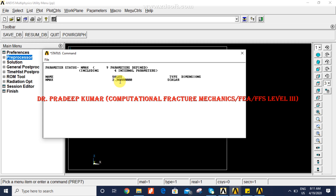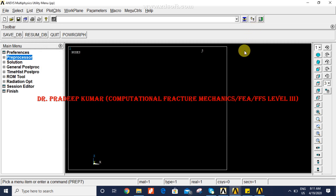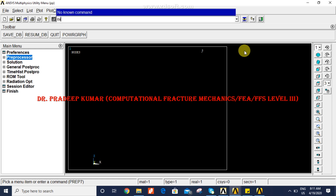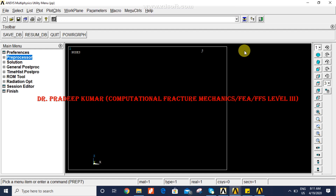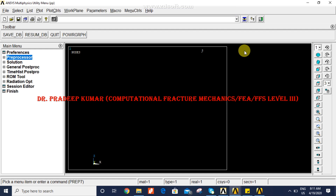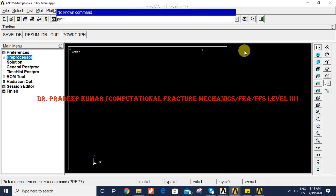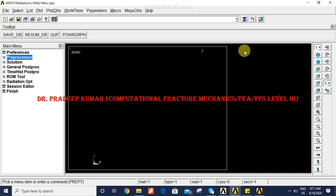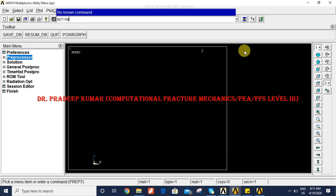We have created a parameter nmax. Now to get the nodal coordinates corresponding to this node number, we use NX and NY, NZ with the nmax parameter: nx1 = NX(nmax), ny1 = NY(nmax), and nz1 = NZ(nmax). So we have now stored all three nodal coordinates corresponding to the node identified by nmax.